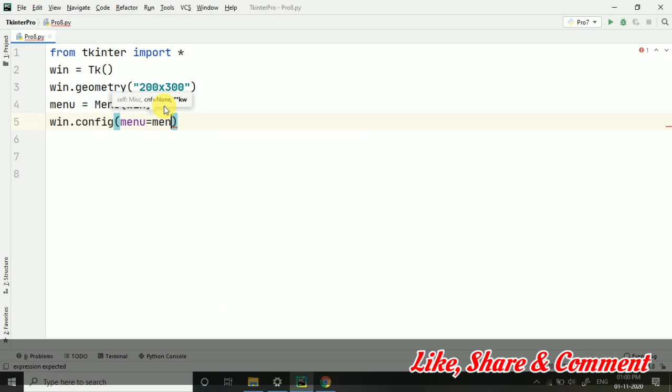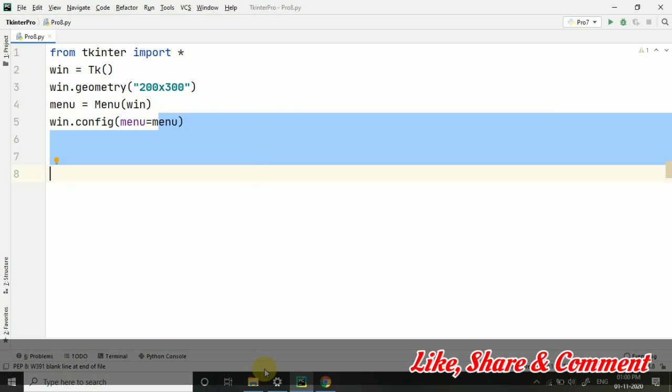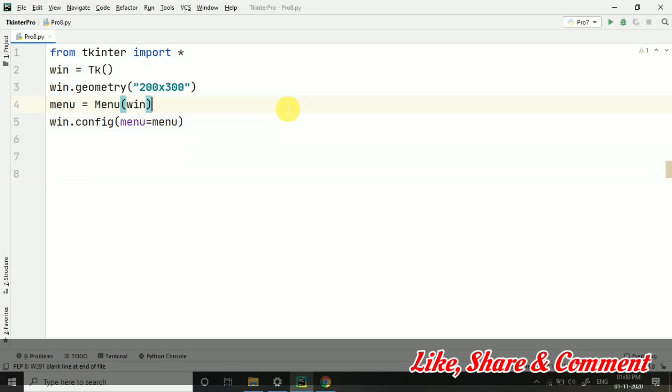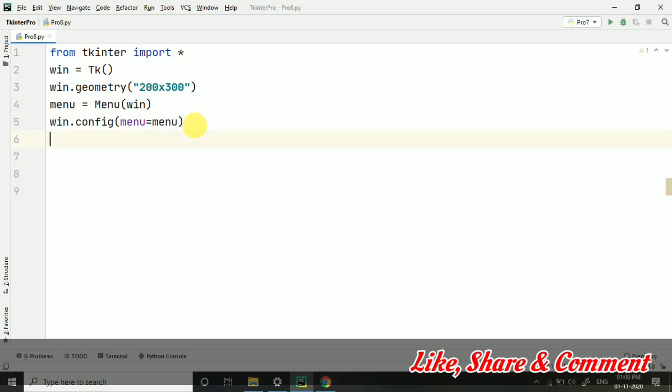After that, I am taking win.config. We are doing configuration of the menu. Here is an attribute menu equals to menu. To this menu attribute, I am passing the variable menu. Don't get confused - as I select this menu, the one on line 4 is also highlighted. That means we are passing this variable. The purple one is the attribute.